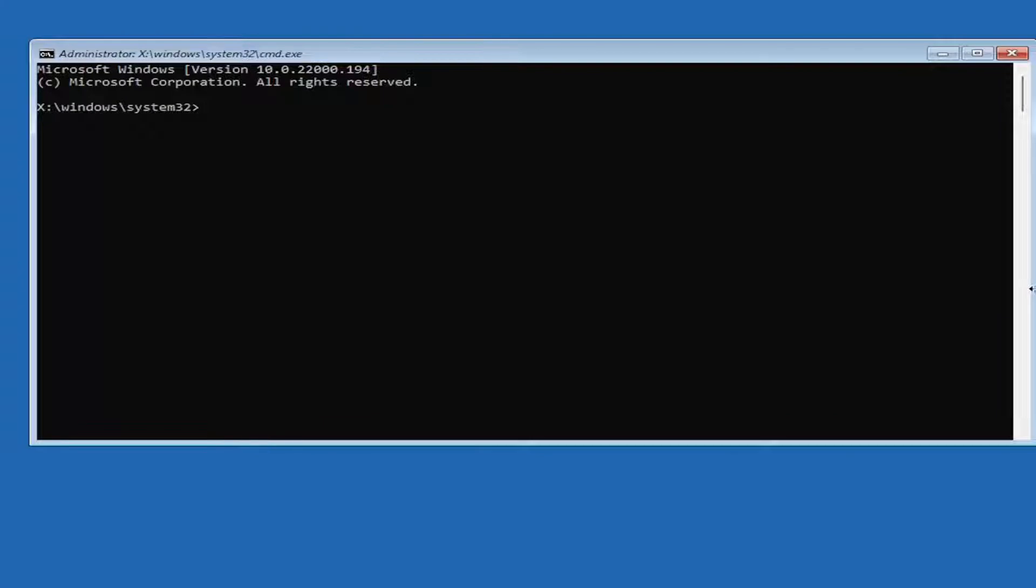In today's tutorial, I'm going to show you how to resolve the error: Windows cannot finish configuring the system. To attempt to resume configuration, restart the computer.